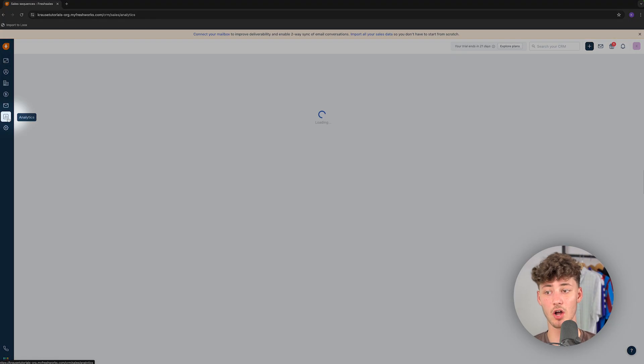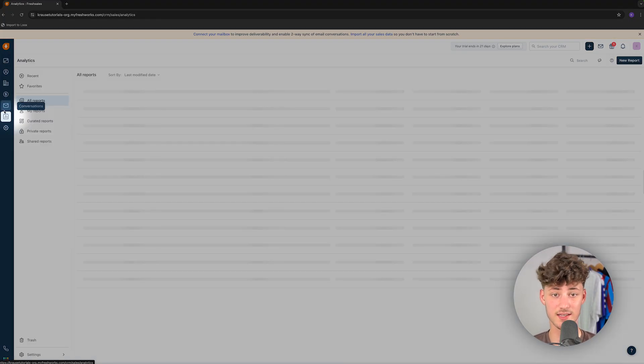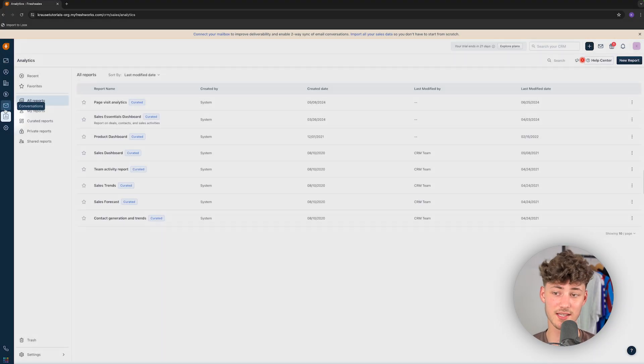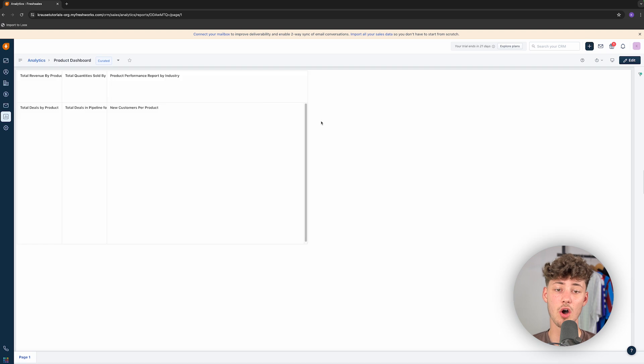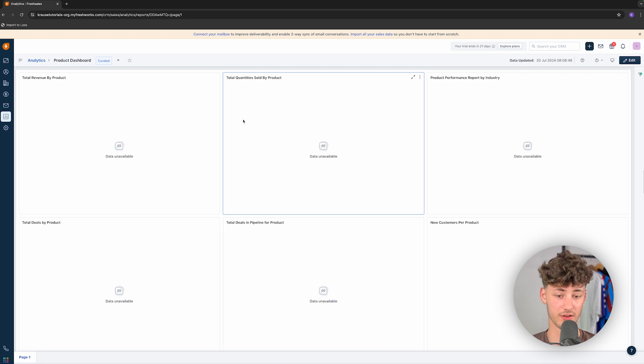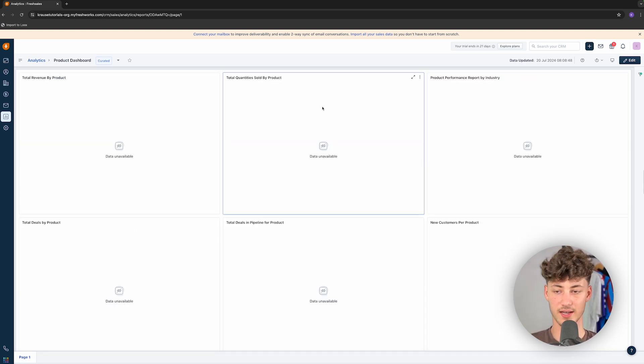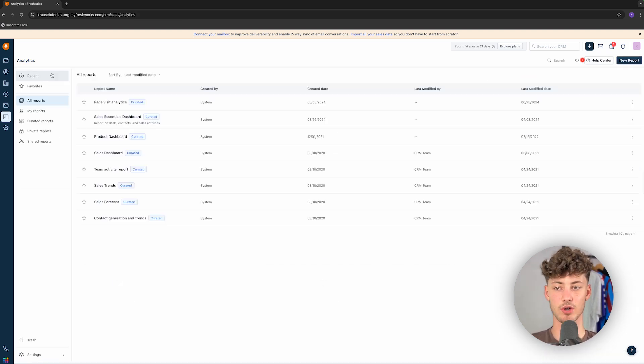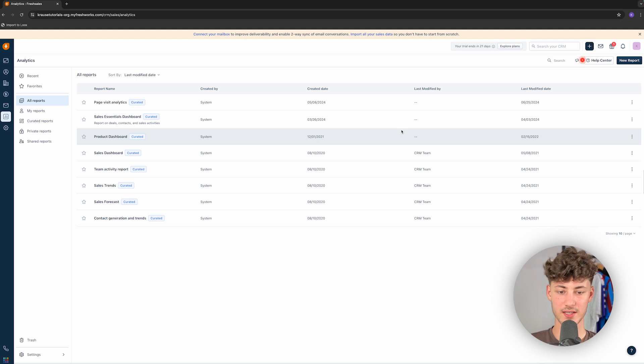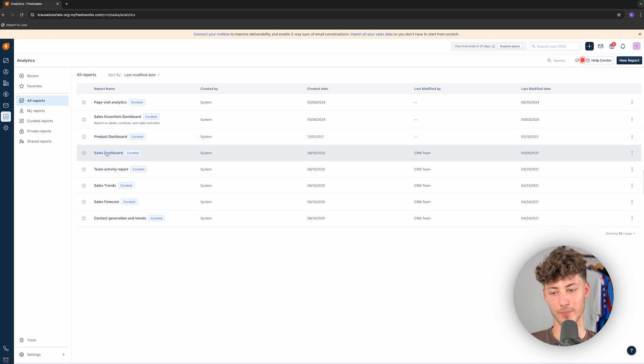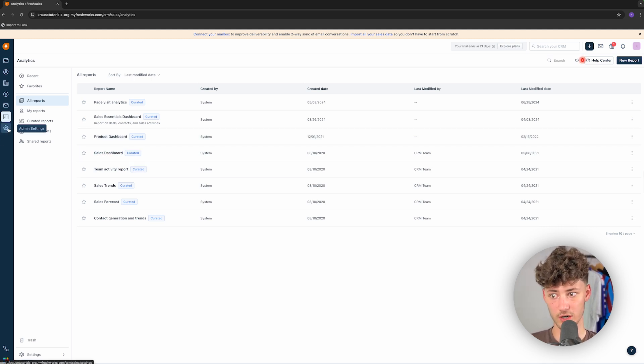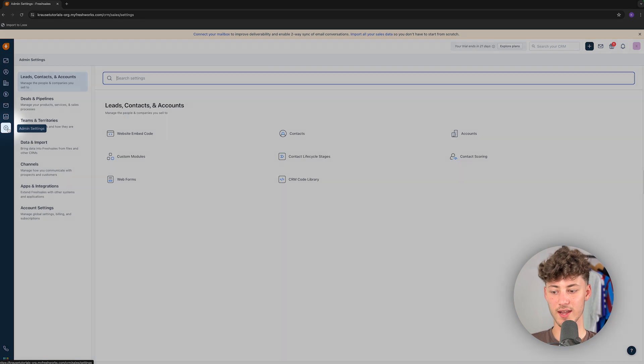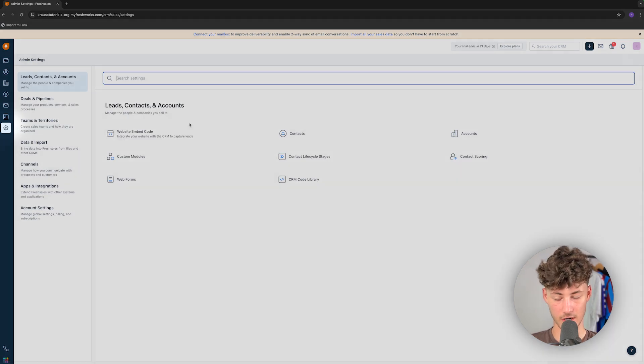And then, right here, under Analytics, we can see a general overview of all of the different dashboards. Now, as we are only going to have sample data, this isn't going to show up right here. But either way, this is a great way of actually keeping track of all of the data inside your different dashboards.